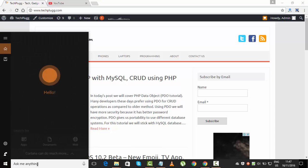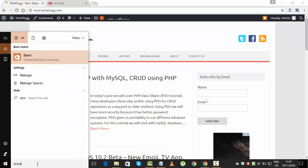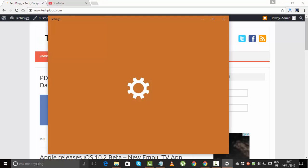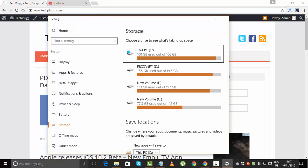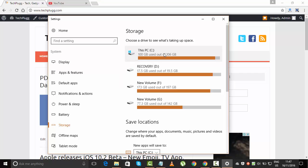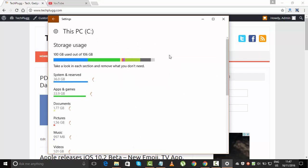Type 'storage' in the search bar and click enter. Then it will show you the option. You need to go to 'This PC', that is the C drive, and click on it.